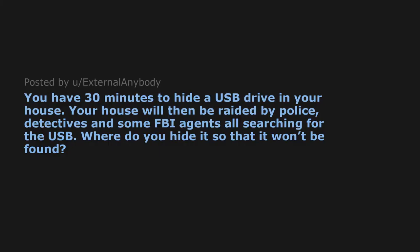You have 30 minutes to hide a USB drive in your house. Your house will then be raided by police detectives and some FBI agents all searching for the USB. Where do you hide it so that it won't be found?